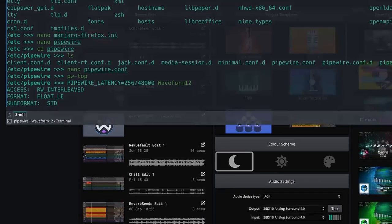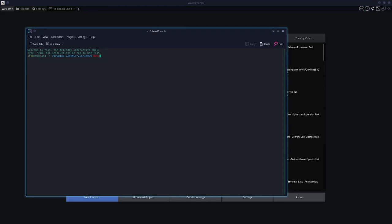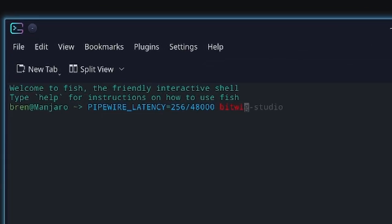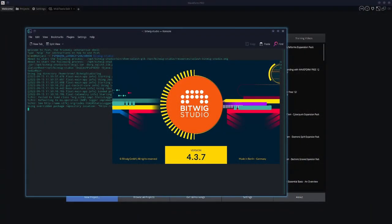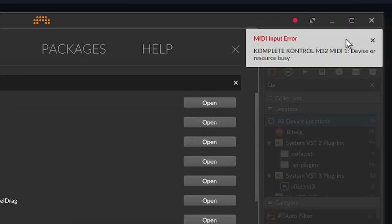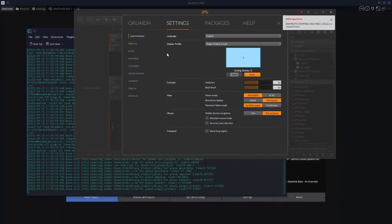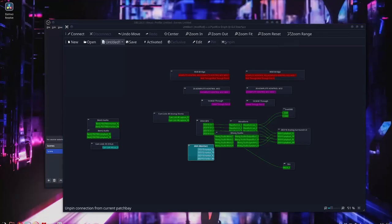If I were to open another one, I'll open Bitwig Studio. That MIDI input error is there because that particular device is currently running in Waveform and I haven't found a way to run them both at the same time, but I don't think I'd ever need to. Check in here under Settings > Audio — it's in as Jack.